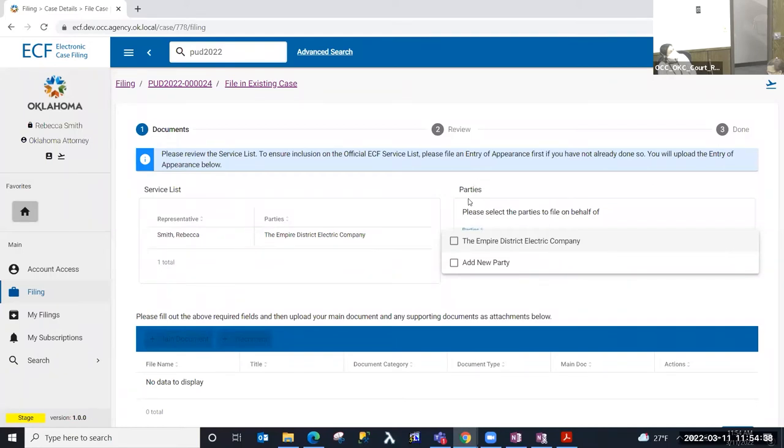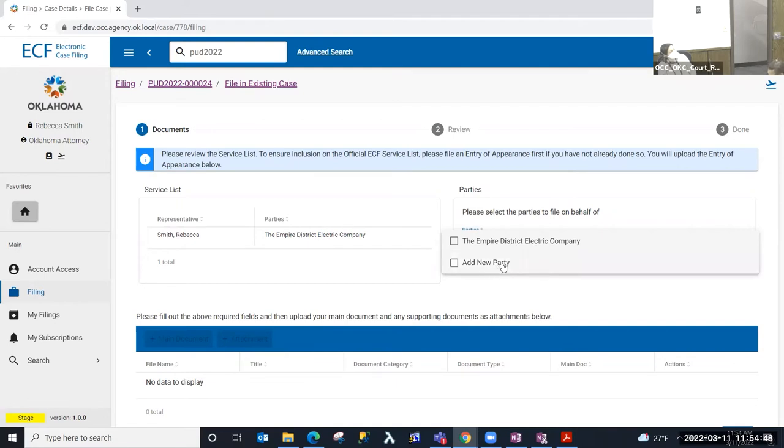Then I would look at the parties, and I can select from the parties that exist on the case that I'm going to file this document on behalf of. But if you are on the service list, you're not a party to the case, you could select add new party to file this document on behalf of. I'm going to go ahead and select Empire.